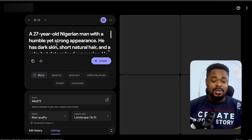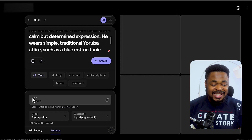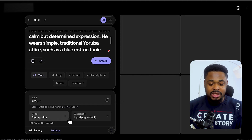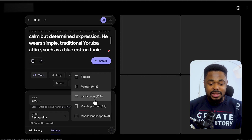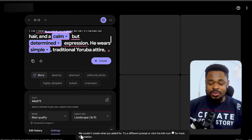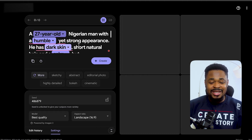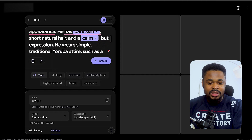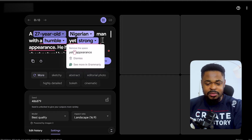Leave the seed field open for the first image you're generating for that character. Click on model, select best quality, and set the aspect ratio to landscape. Once ready, click create. If it says it couldn't create what you asked for, just change any strong word in the prompt — for example, remove 'strong' or 'determined expression' — and click create again.